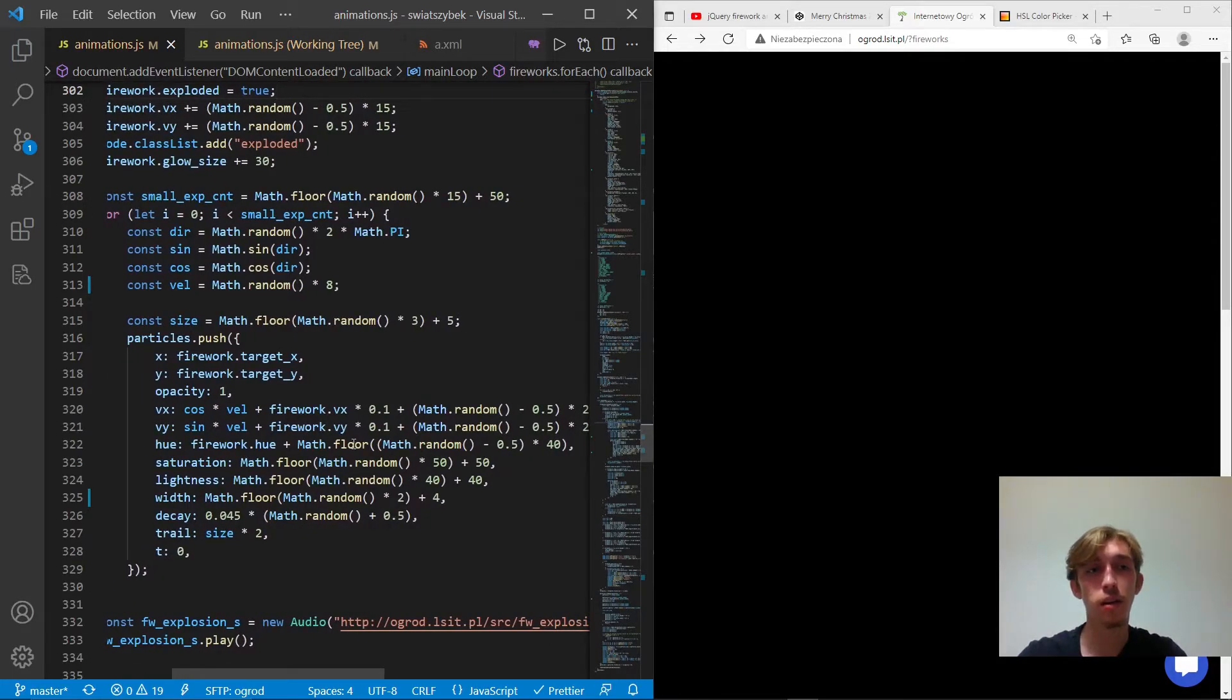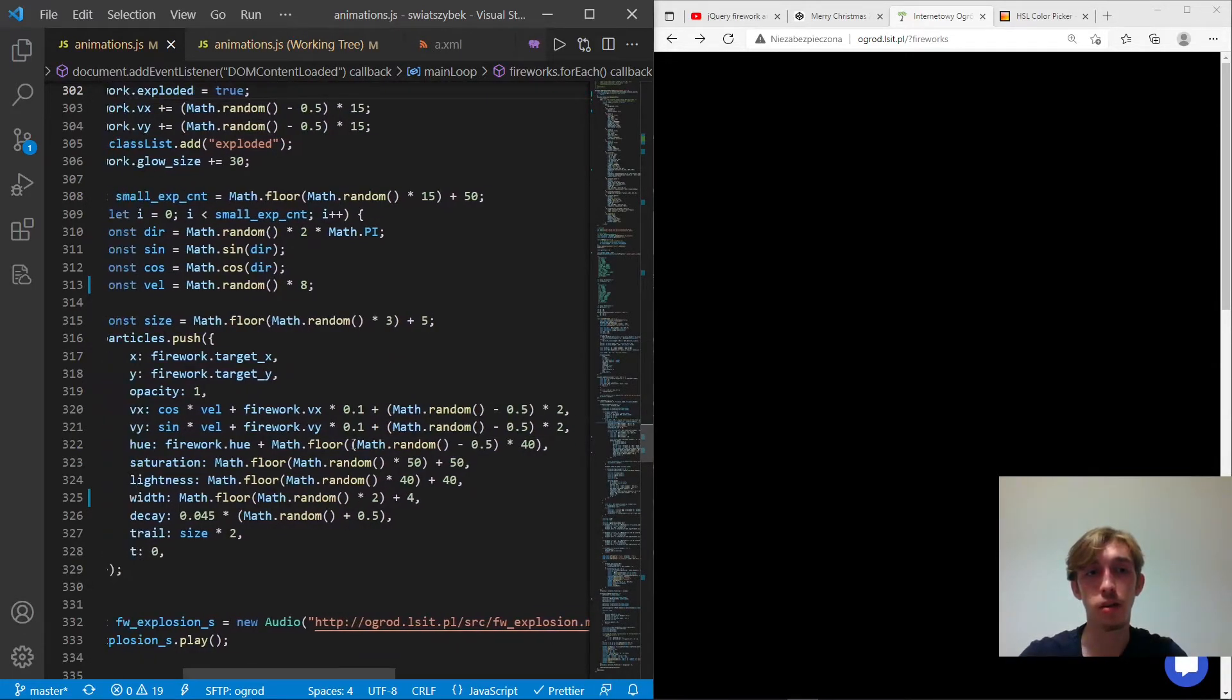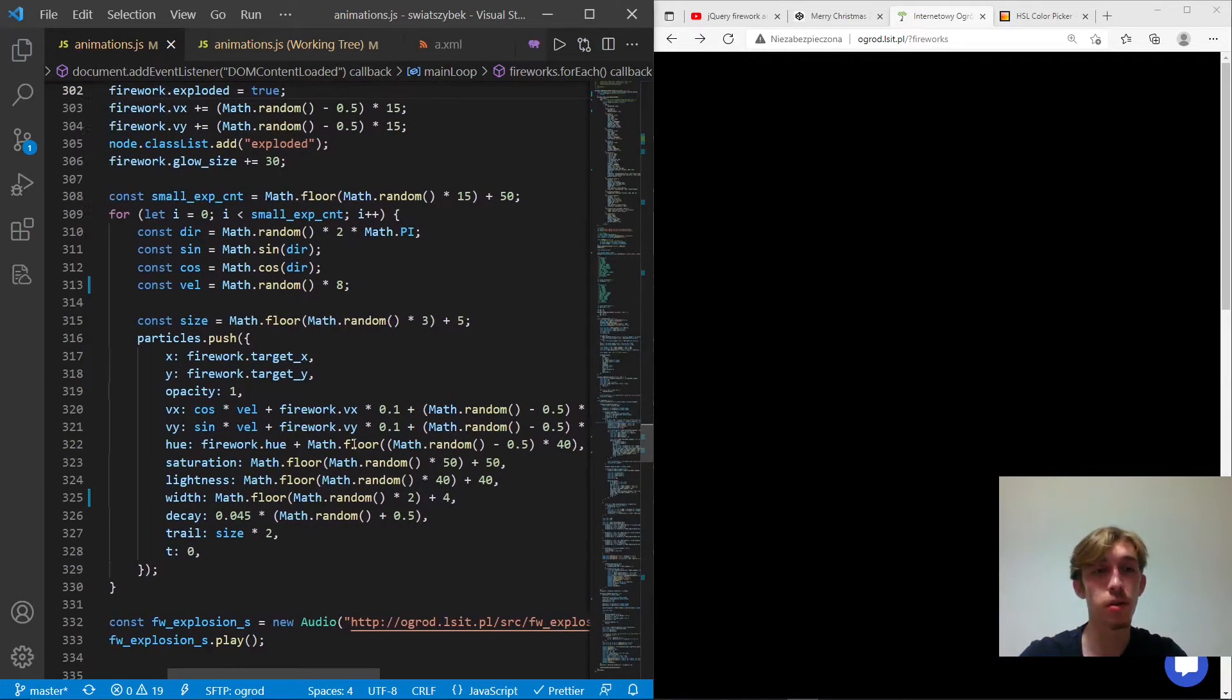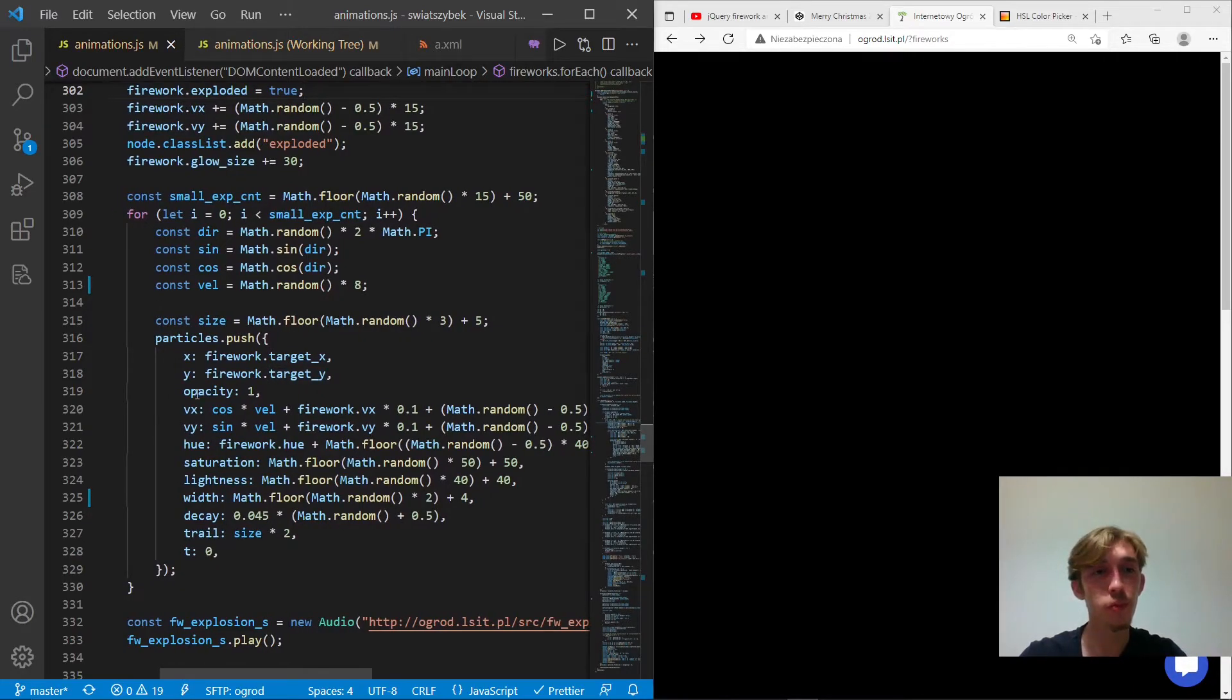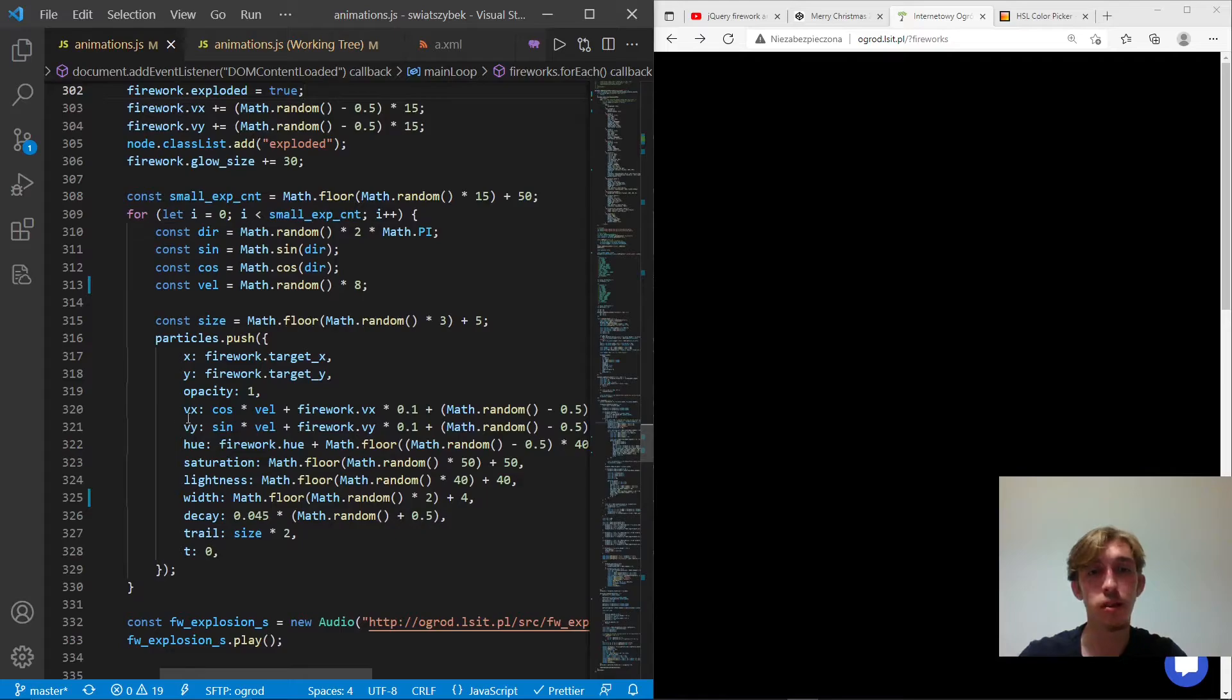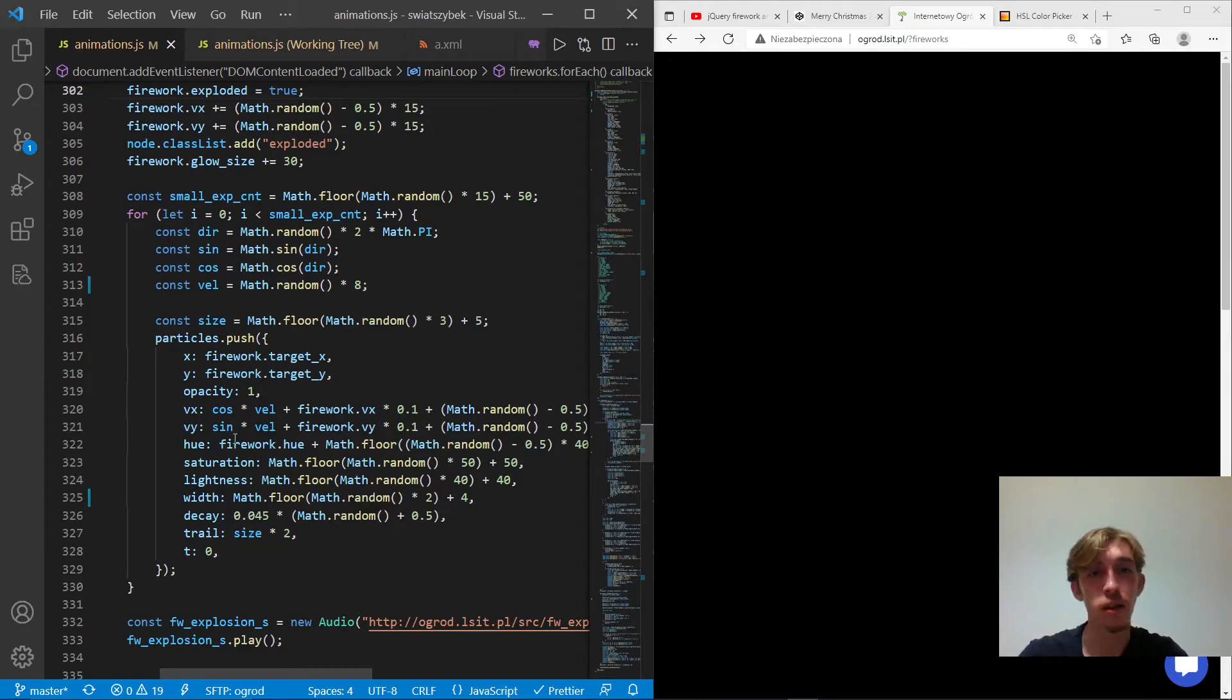And as you can see, it's the same schema, we actually want their position to be in the firework itself. We have velocity, opacity, saturation, lightness, and so many different things. And what is interesting, that the hue comes from the firework itself.